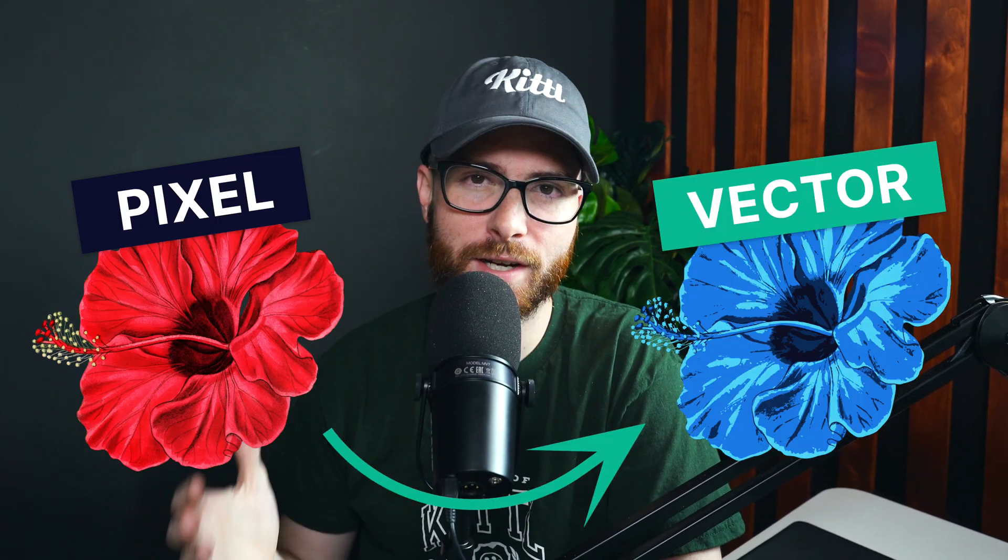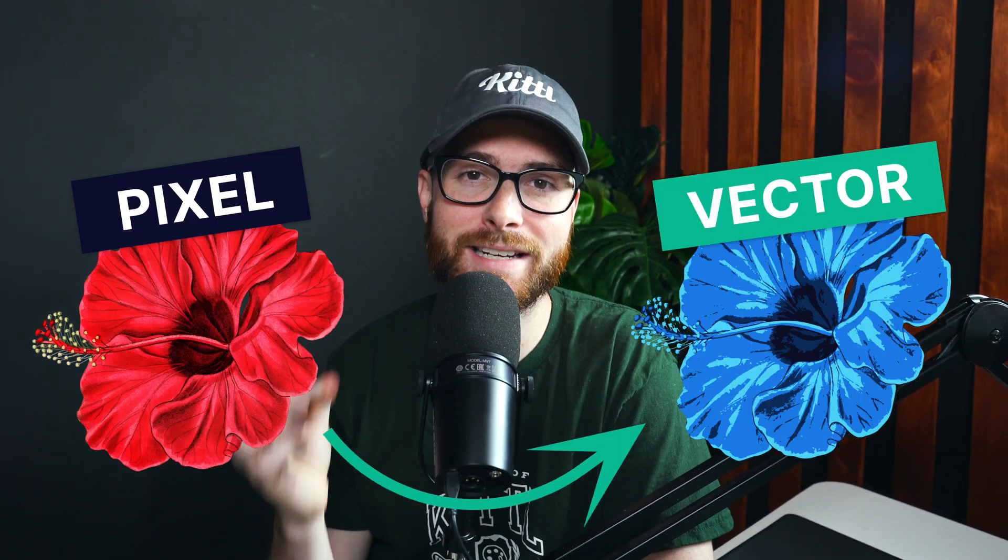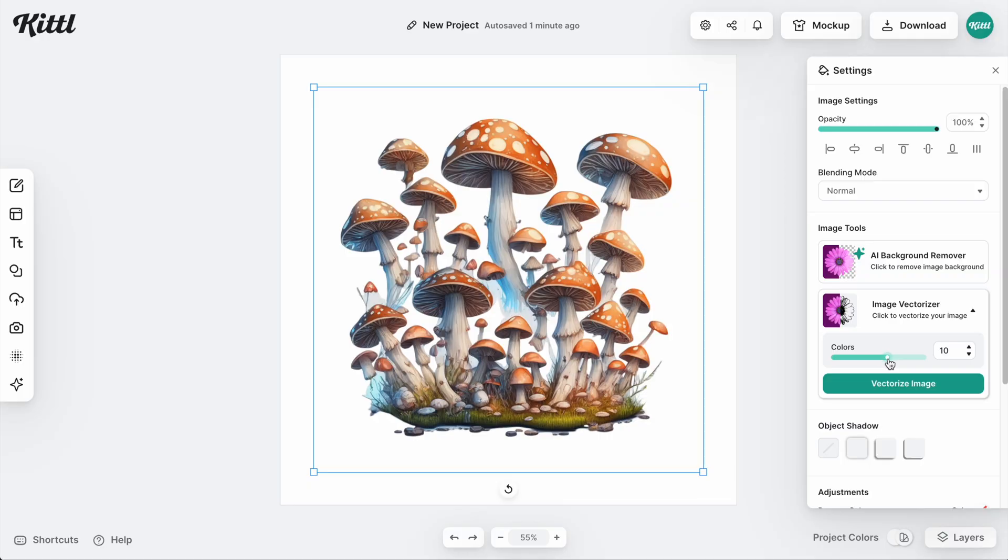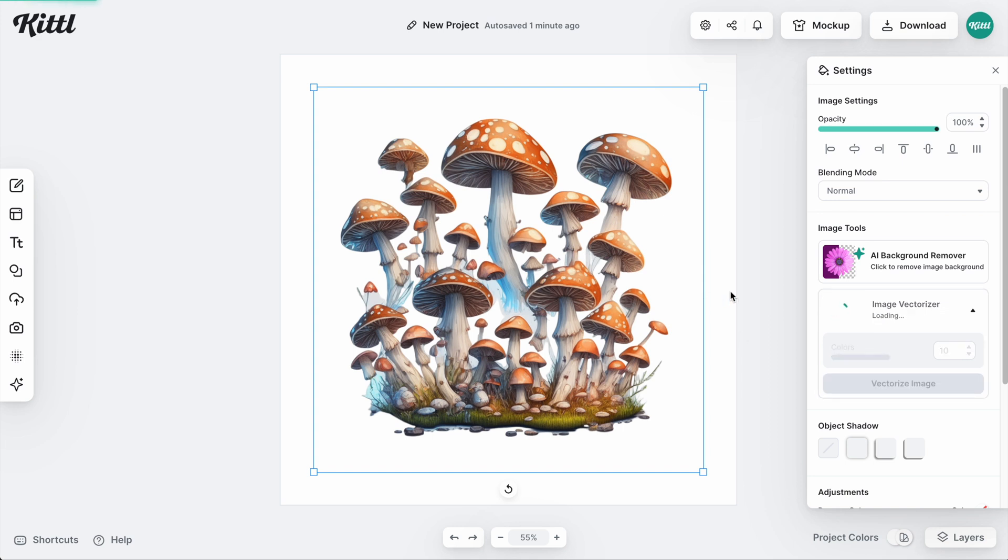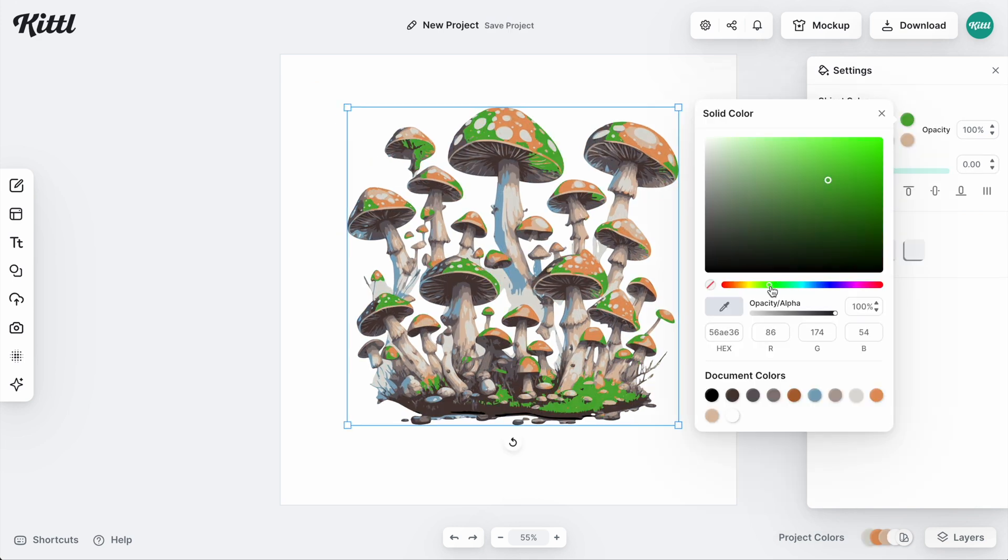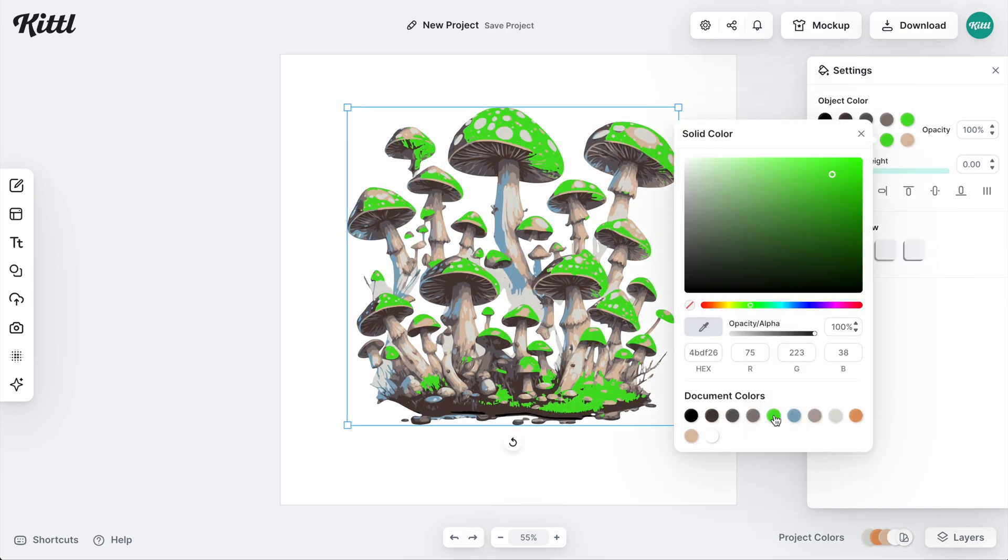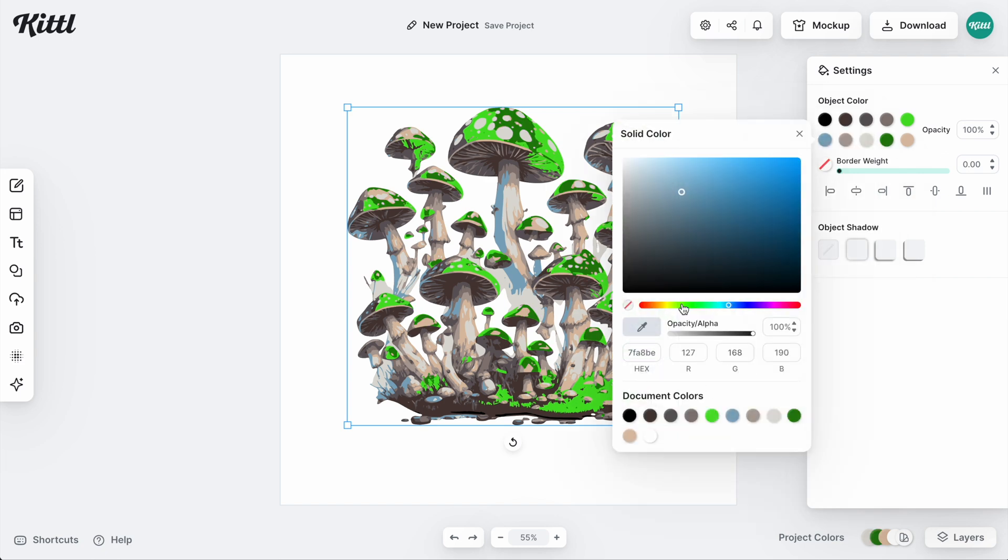In Kittle, you can vectorize your images and graphics in color. You can use our color slider to decide how many colors you want in your graphic, hit the vectorization tool, and boom, it will do it for you. So let's look at a couple of examples and how to get the best results right now.